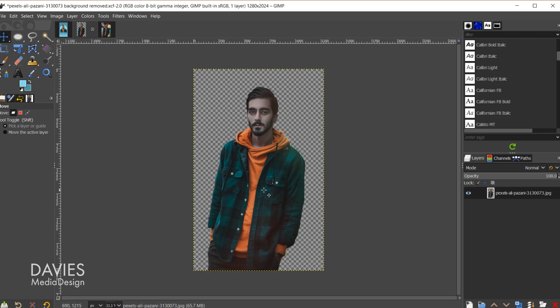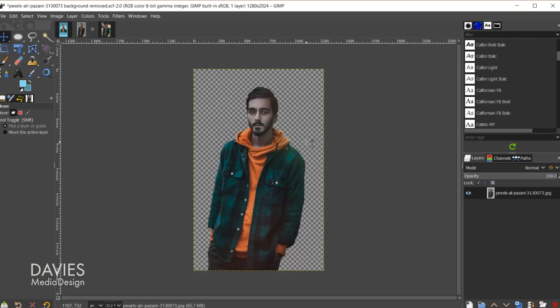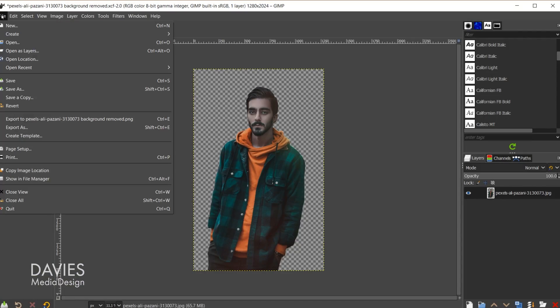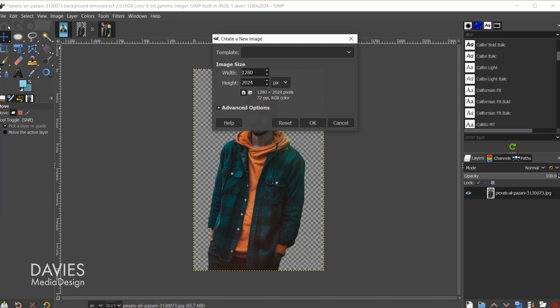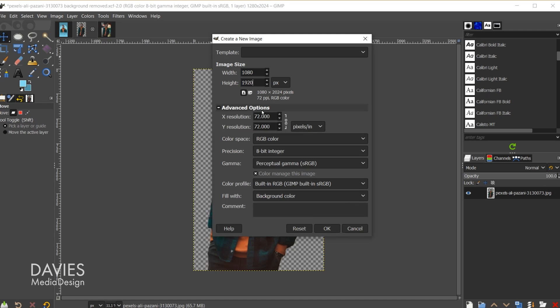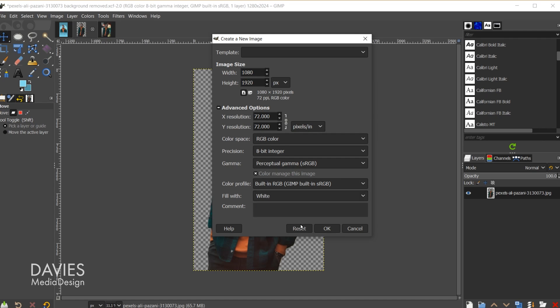Here is the final photo with the background removed. So the next step is we need to create a new composition where we want to put together the drip effect. To do that I'll go to File, New, and I'm going to change this to 1080, hit the Tab key by 1920, and under the Advanced options I'm just going to fill this with white for now, and click OK.